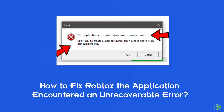Hello guys, welcome back to our channel Android Data Recovery. In this video, I will talk about another most annoying Roblox error — the application encountered an unrecoverable error. If you are facing the same problem, then this video will surely help you in fixing it.